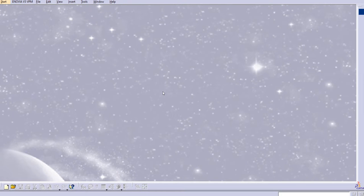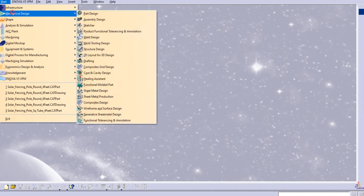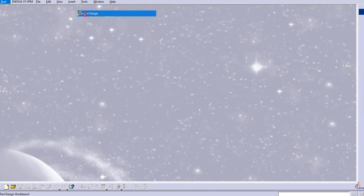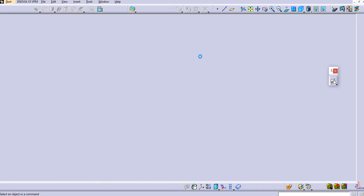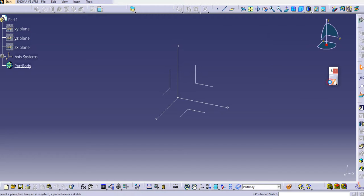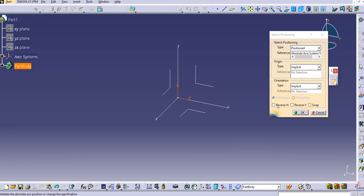Hello everyone, welcome to our YouTube channel CATIA Tutorials for Beginners. In this tutorial we are going to discuss some of the interesting commands in CATIA that you can use while designing your product. Let's see some of the sketcher commands in this tutorial. Let's go into Mechanical Design > Part Design, keep the name as it is, and then move to the Sketcher.